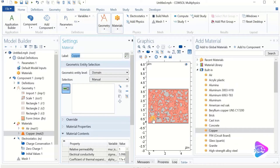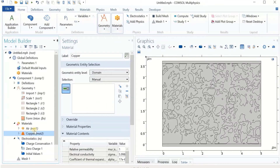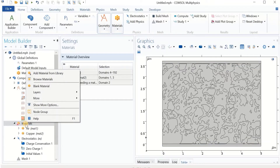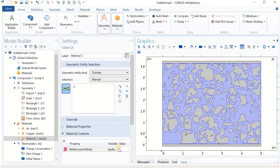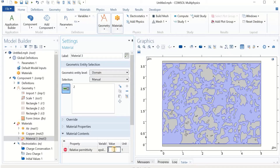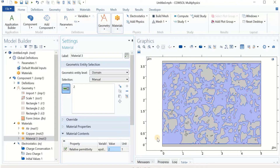For the copper material, I select the top and bottom electrodes. For the plastic or solid structure, I use a Blank Material. I click on the solid content domains, and as you see, for electrostatics we only need the relative permittivity as the active property. Based on standard permittivities for some plastics, I use a value of 2 as the relative permittivity of the solid content. We just need two different phases: air in the pores and the solid content. In the previous video we needed conductance for electric currents; here in electrostatics we just need permittivity.